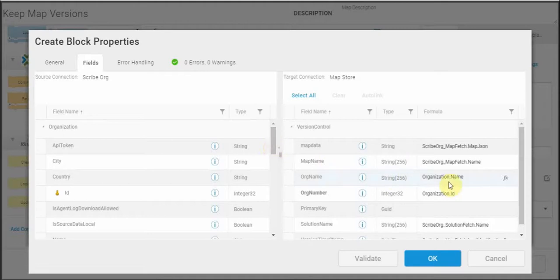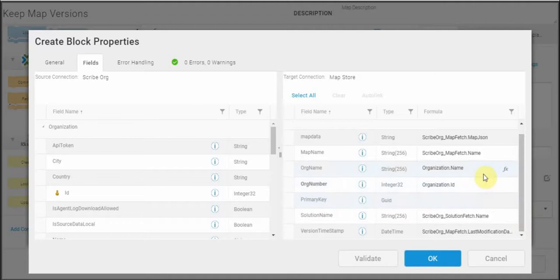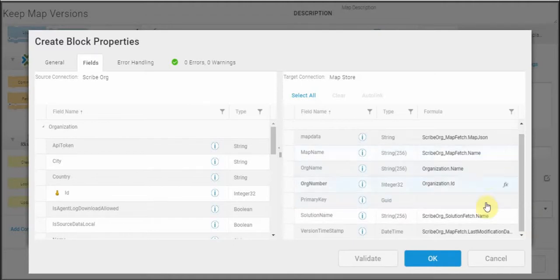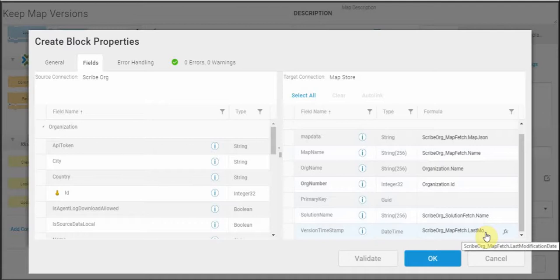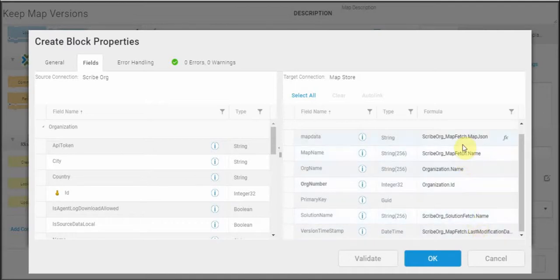Over here on the right, you can see the information that I'm storing in my database. And that includes things like the name and ID of the organization, the name of the map, the map version timestamp, the name of the solution, and most importantly,